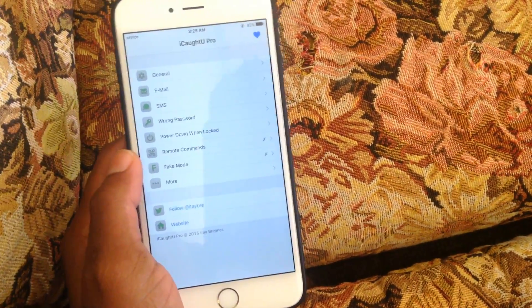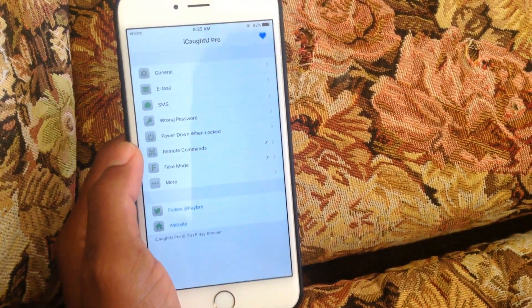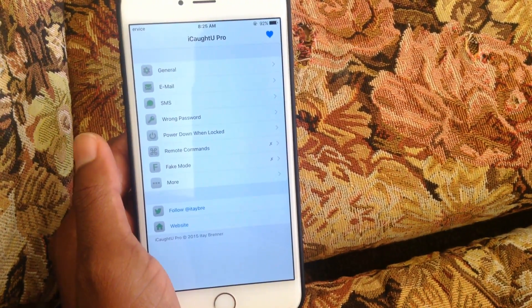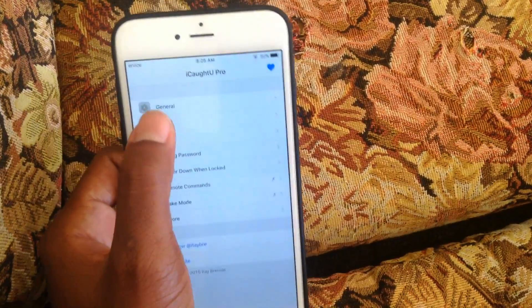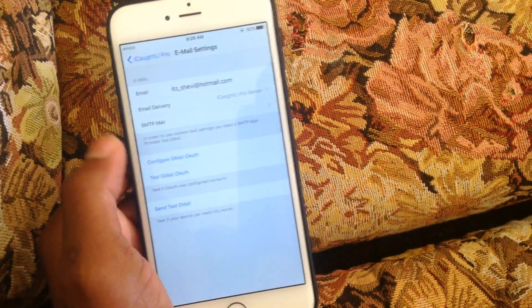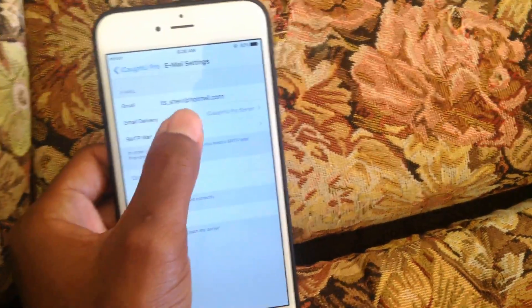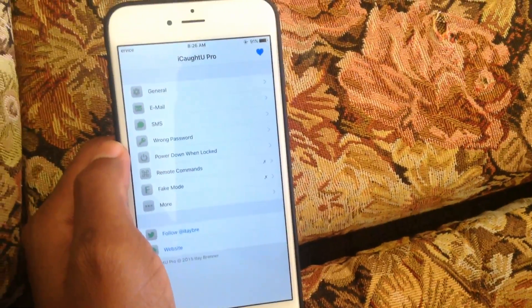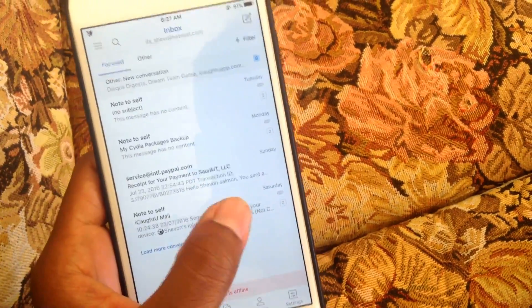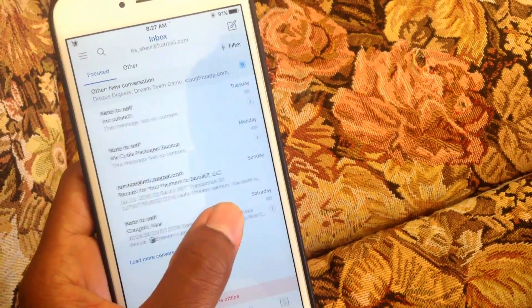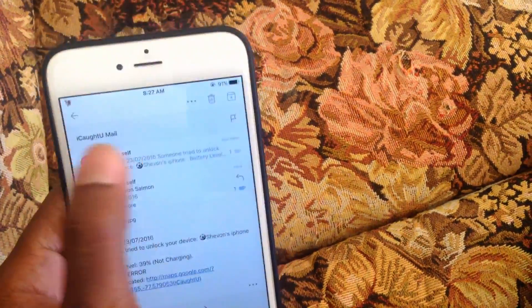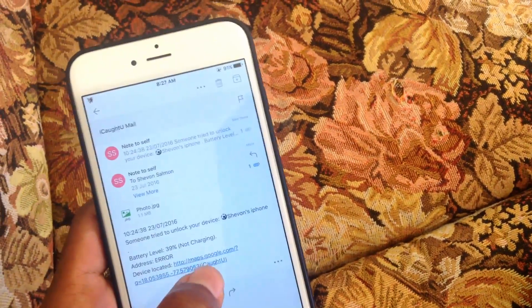One of my favorite tweaks that I actually purchased is called iCaughtYou Pro. What this does is, if someone tries to enter the wrong passcode on your device, you can set how many attempts are allowed, and it will take a picture of them using your front camera, then text you and send it to your email along with their location where the passcode was entered.